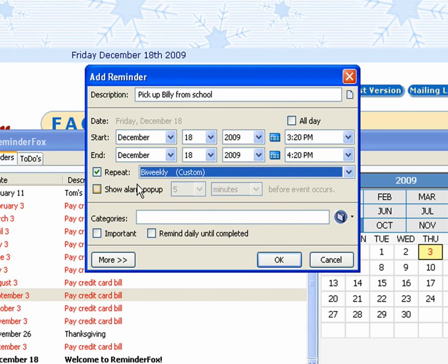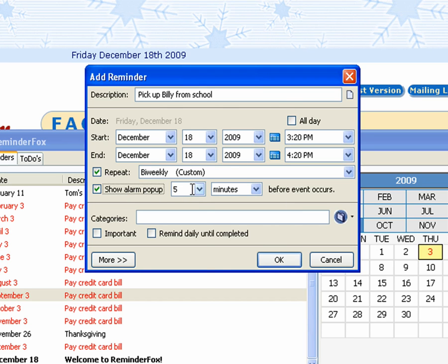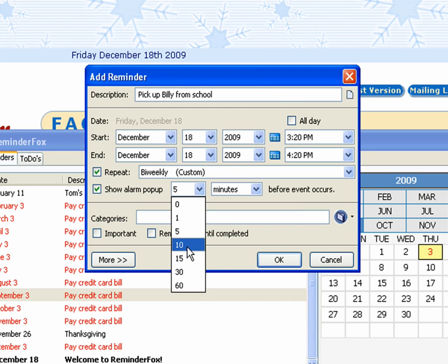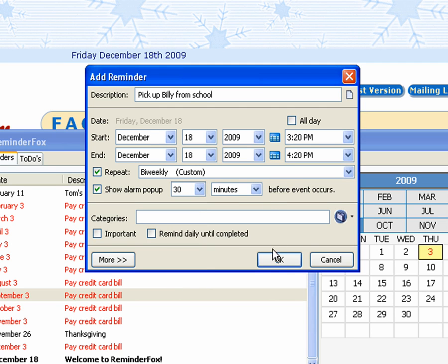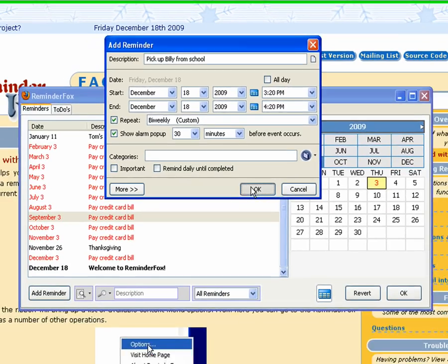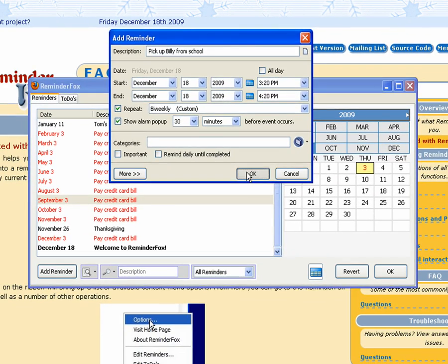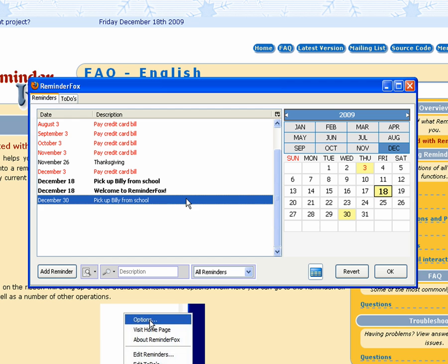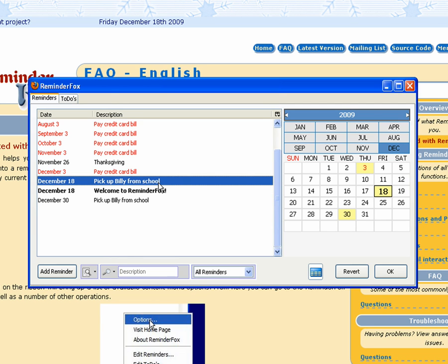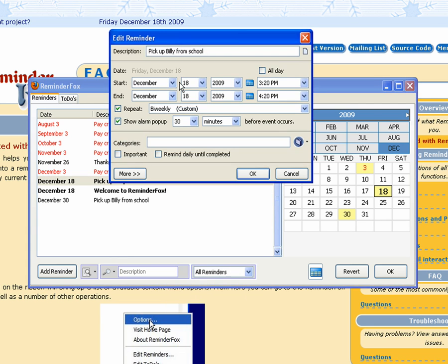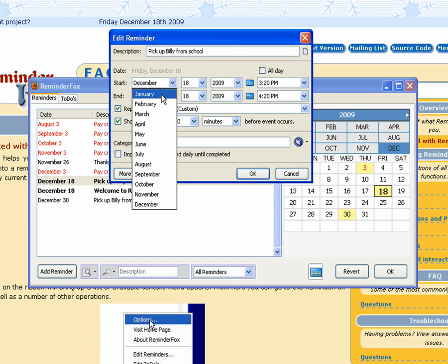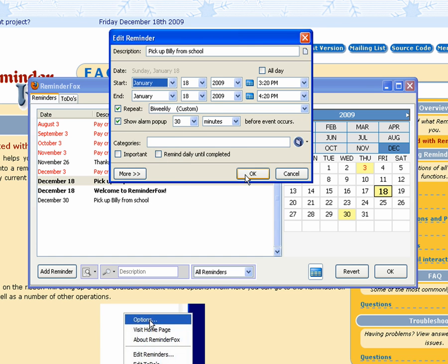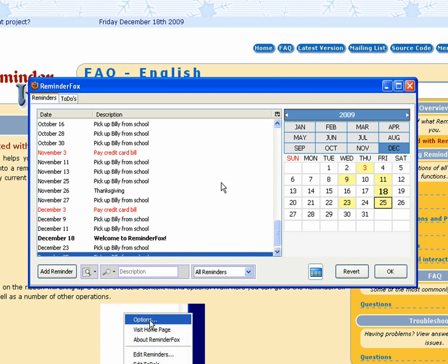We'll set an alarm to pop up just to make sure if we're using the computer we'll remember, oh crap, I better get off and pick up Billy. So you see that showed up in our calendar as well. Pick up Billy from school. Actually let me change this to the start of the year just so we see all of the instances.